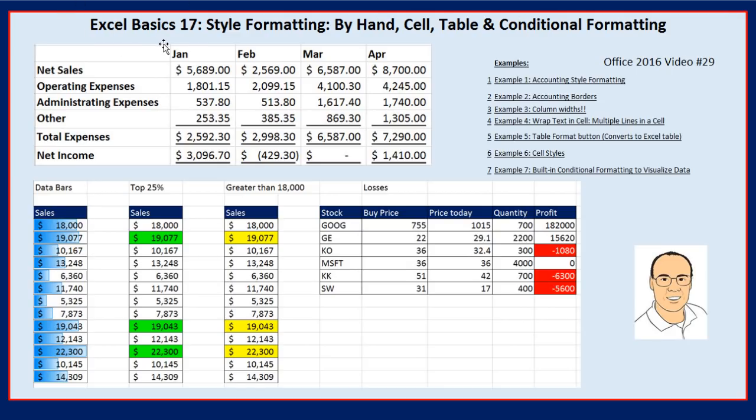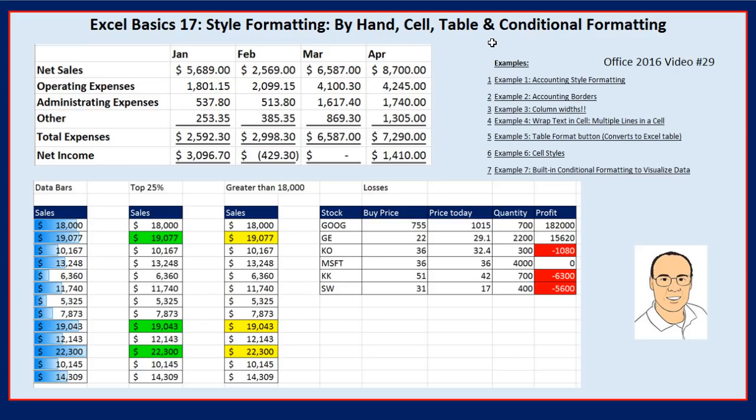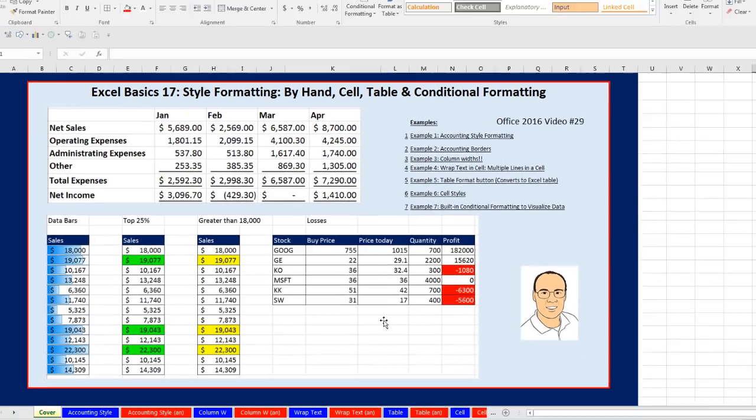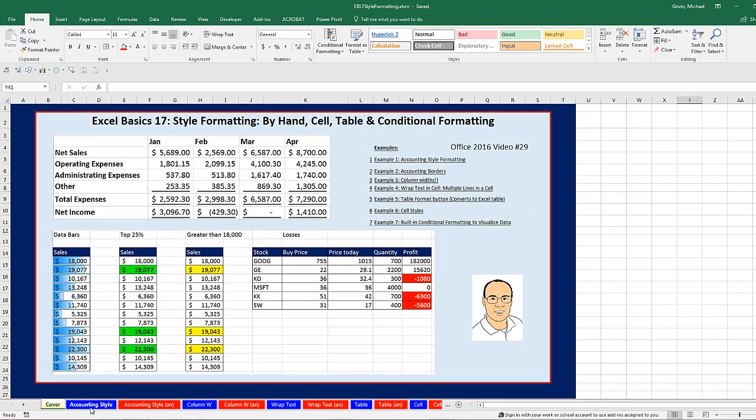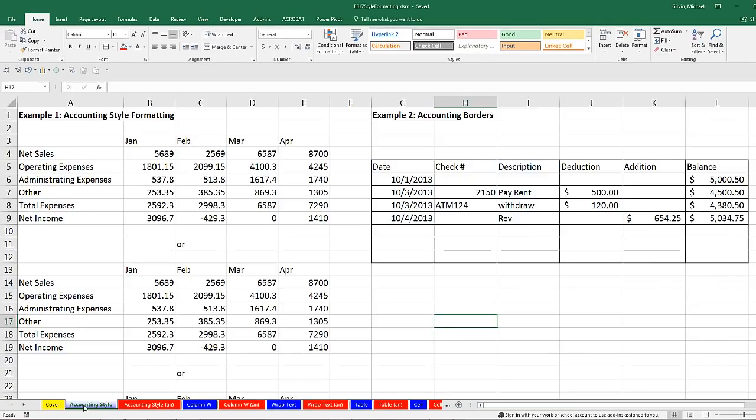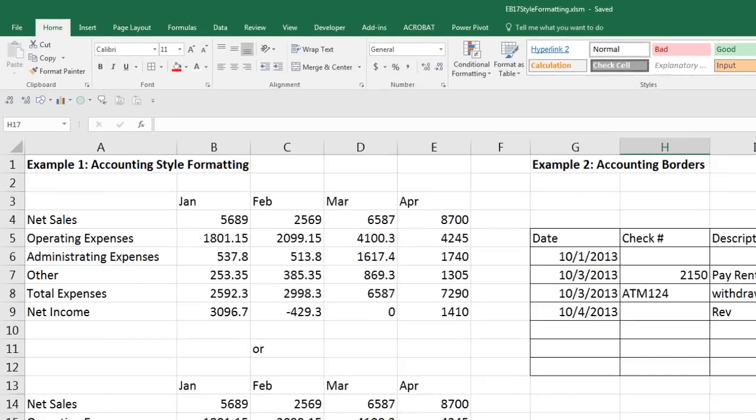Welcome to Excel Basics video number 17. In this video, we've got to talk about style formatting, and we'll do it by hand with cell formatting, table formatting, and conditional formatting. We have seven examples, and we're going to go all the way from creating accounting templates with the correct type of borders and dollar signs to conditional formatting. Let's go over to the sheet accounting style.